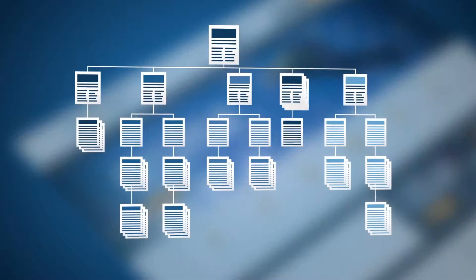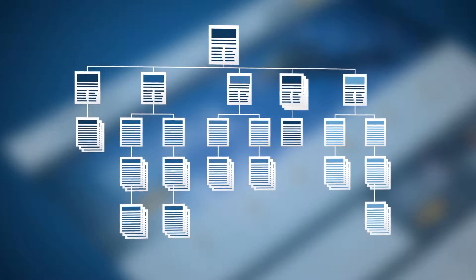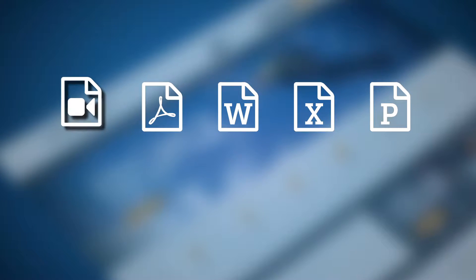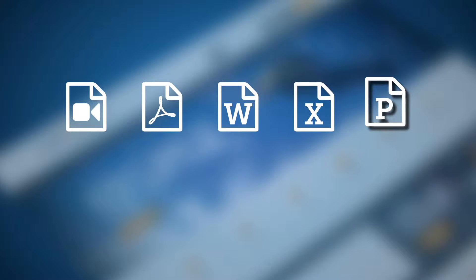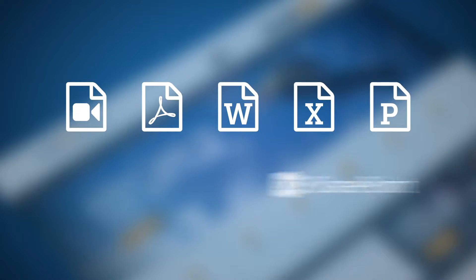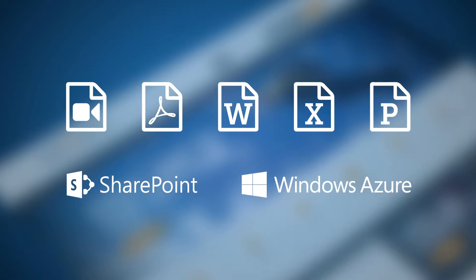Start with web pages organized in a hierarchical structure. Easily include rich media and attached files, like videos, PDFs, office documents, and more, even linking them directly from SharePoint libraries or Windows Azure.